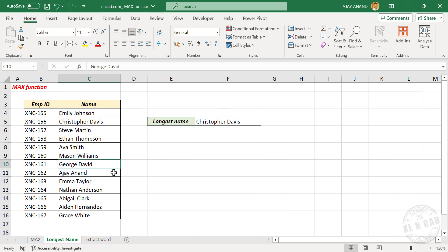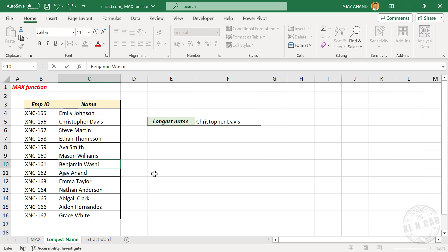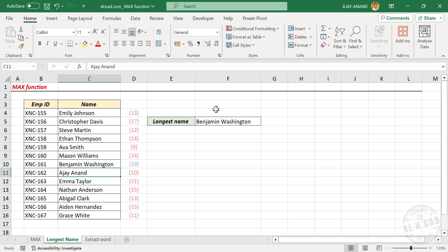Let me replace one of these names, and the formula result updated.